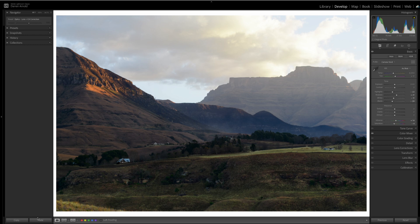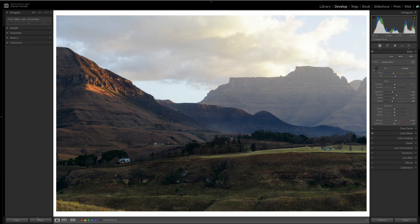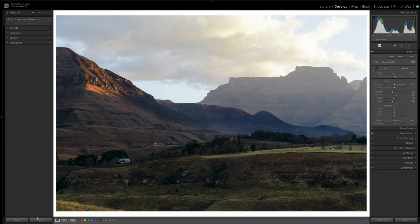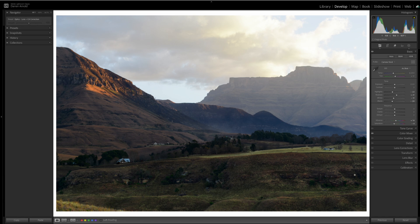Here we are in the Develop module of Adobe Lightroom, an image from the Drakensberg Mountains here in South Africa. The first tip, tip number one, is accurate sky selections. We all know that for landscape photography in particular, getting the sky right is really critical to the overall image. So, accurately selecting the sky when masking is really important.